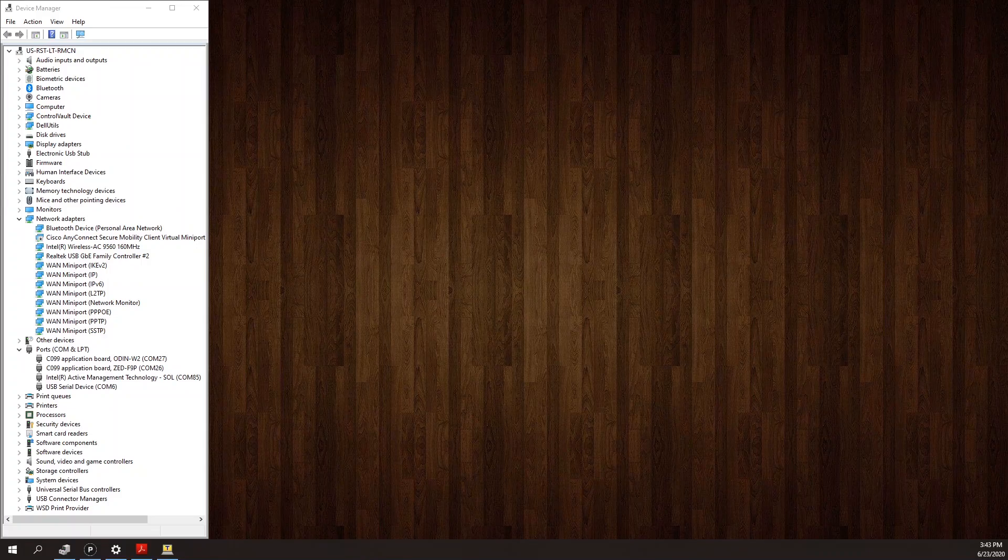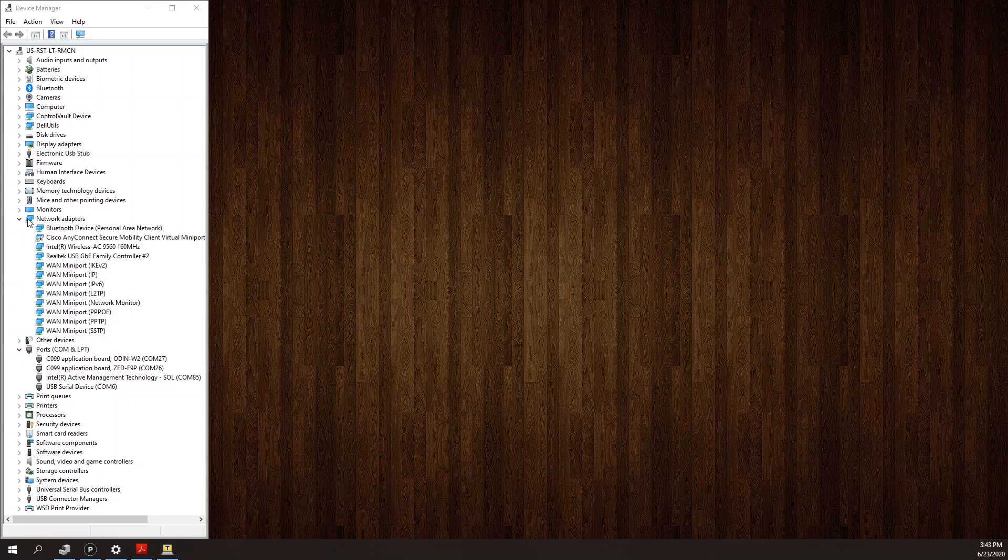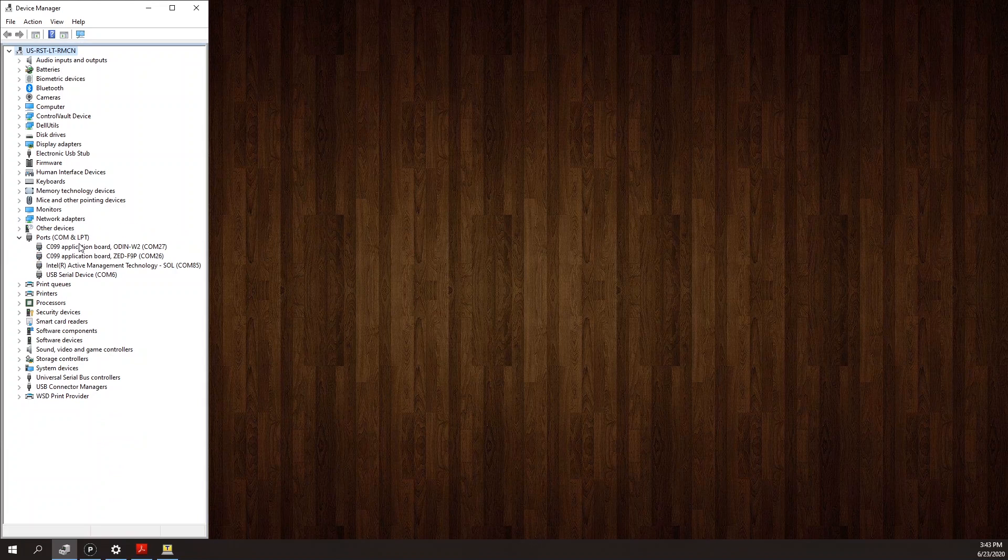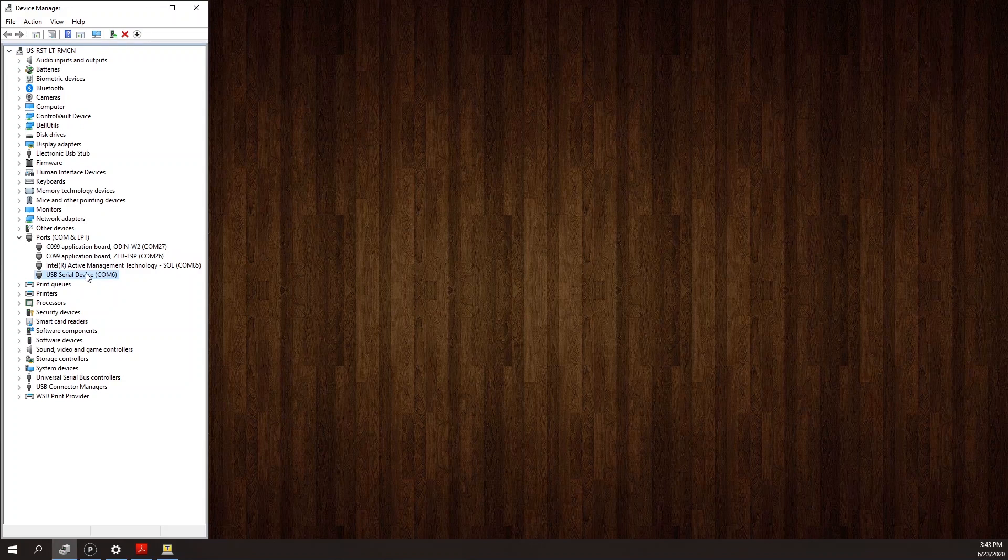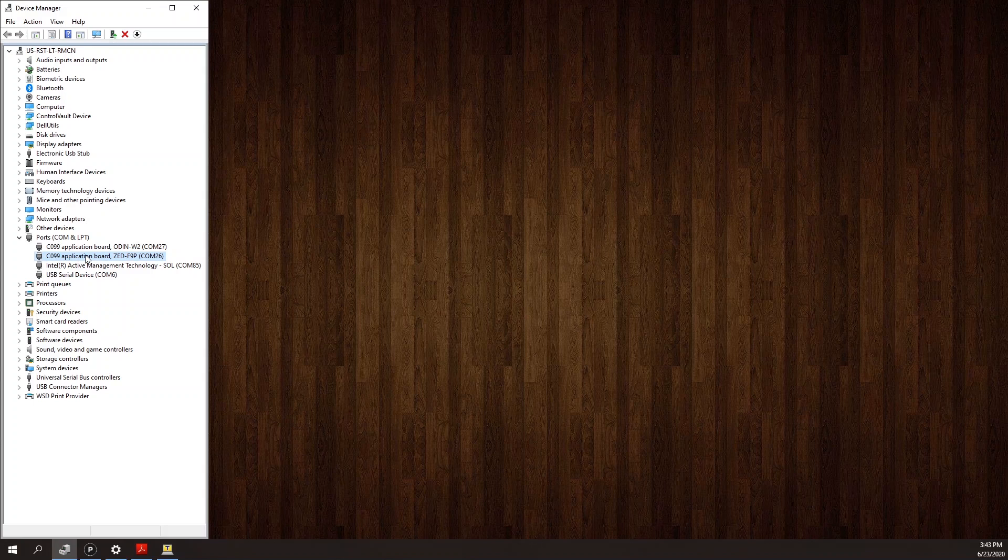The first time you connect the board to your PC, Windows will automatically download and install the drivers. Just be sure you have an internet connection. Once the drivers are installed, the C99 board will create three COM ports. One is a native USB connection to the ZED module, one is a UART connection to the ZED module, and one is a UART connection to the ODIN module.